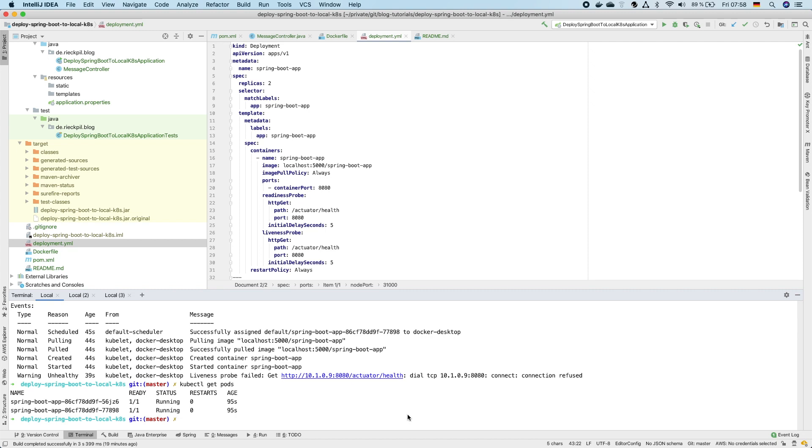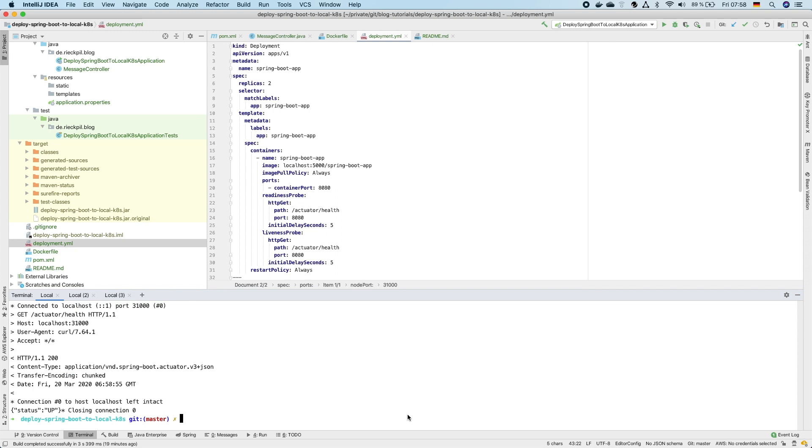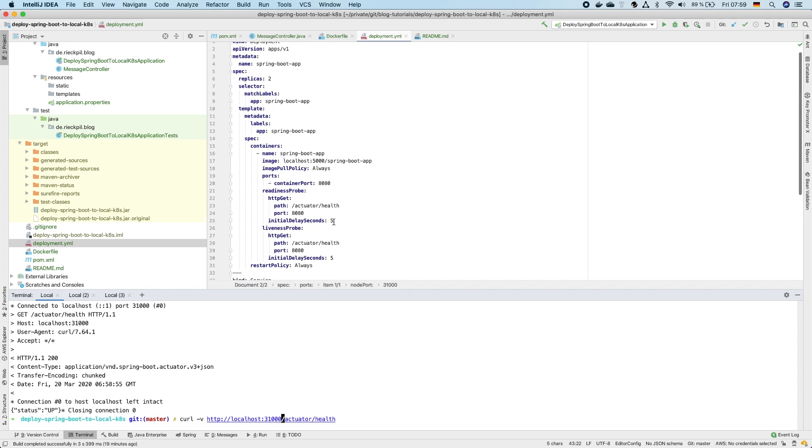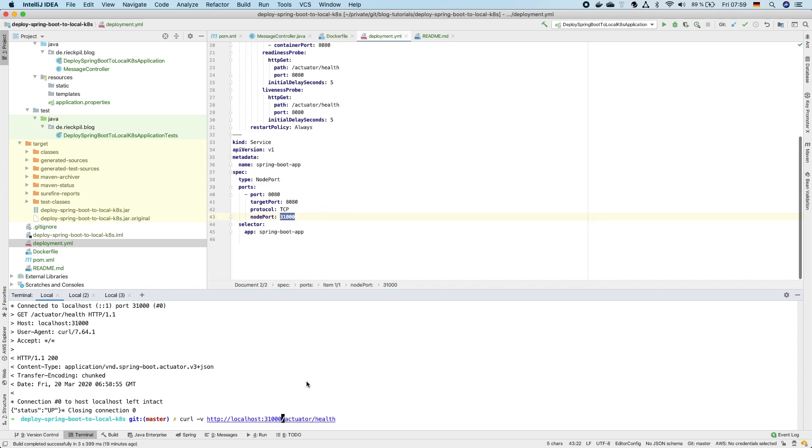So now we can try to access this endpoint using curl. As we are using just one node this is mapped to our localhost, we can here execute first the health check. Here is the port 31000 of the node we specified in our service, so this returns also now here status up.